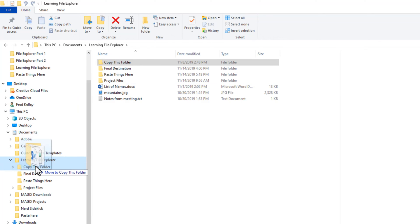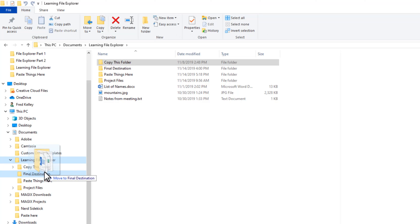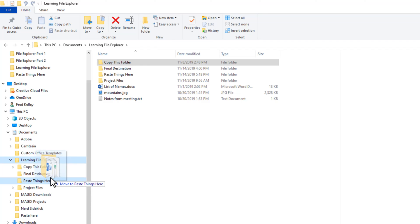Because if I release the mouse here and drop the folder, it will be moved to the Final Destination folder. As I move the mouse around, as long as I continue holding the mouse button, the files will not be moved.